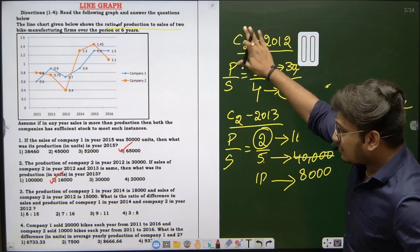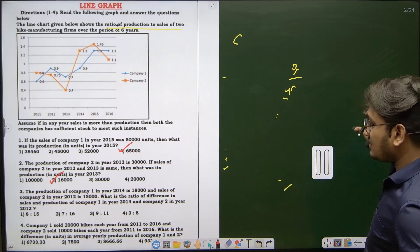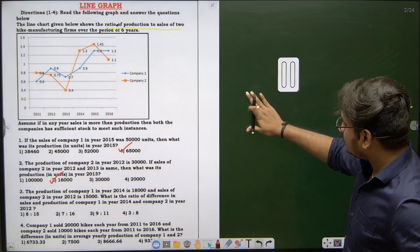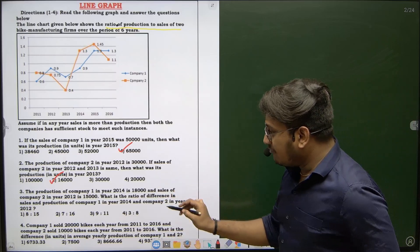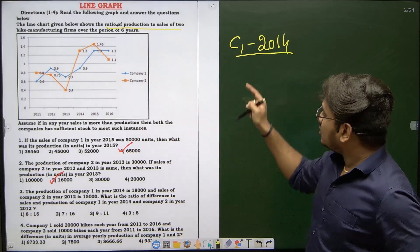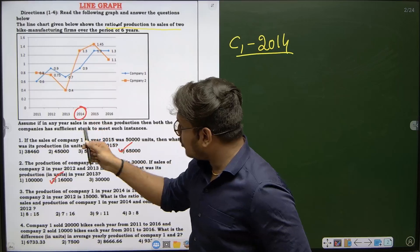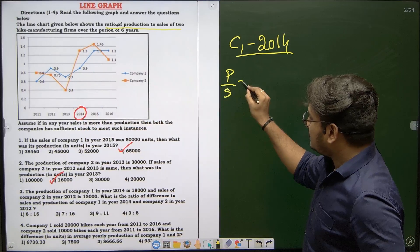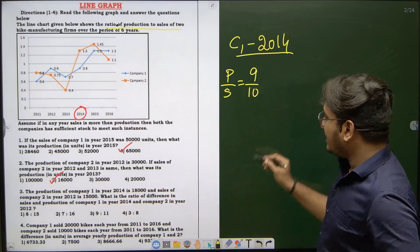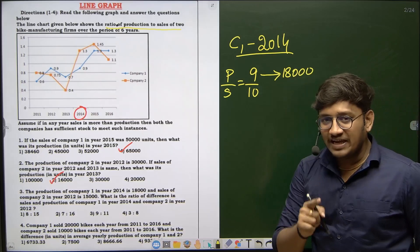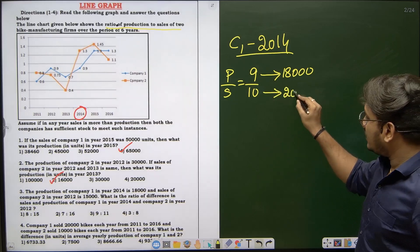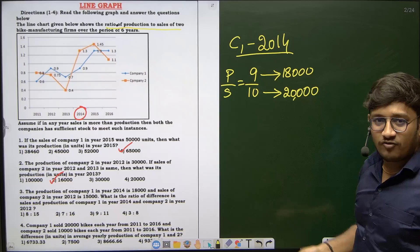For question 3, the production of company 1 in 2014 is 18,000 units. Company 1 is the blue color line; in 2014 the value is 0.9, which equals 9 by 10. Production means 9 parts equals 18,000, so each part is 2,000 and 10 parts — the sales — equals 20,000. We now know the sales of company 1 in 2014 is 20,000.